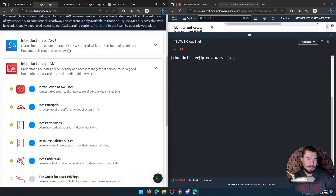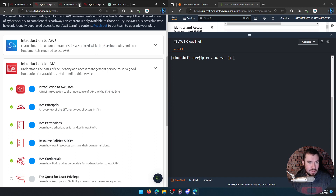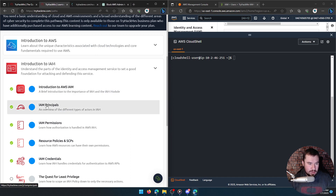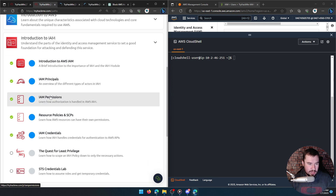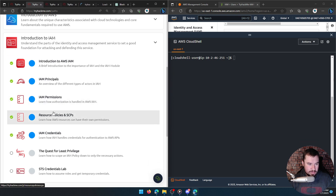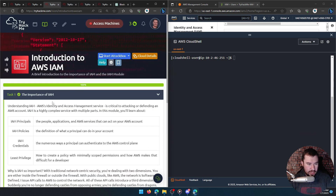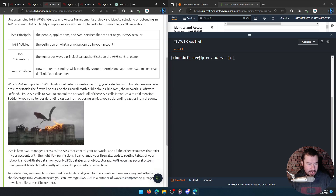I'm about to just skip this question. We know it's not IAM credentials because I just did that.